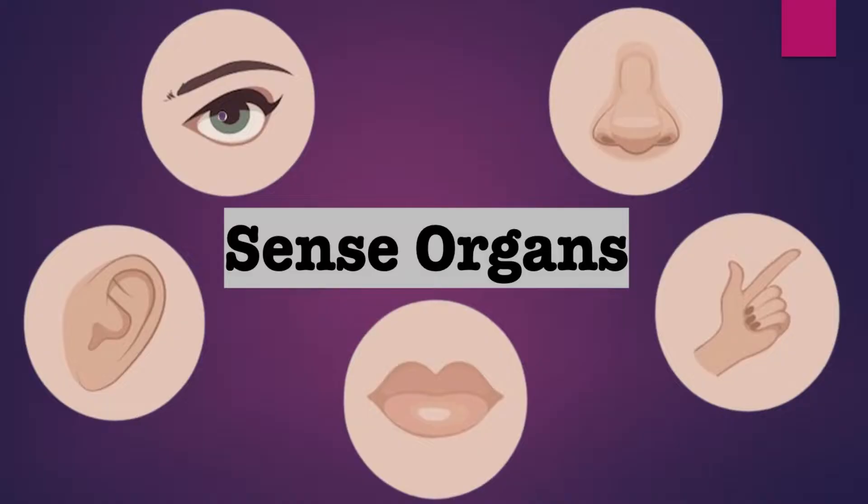Friends, today we will learn about sense organs. So friends, let's start.